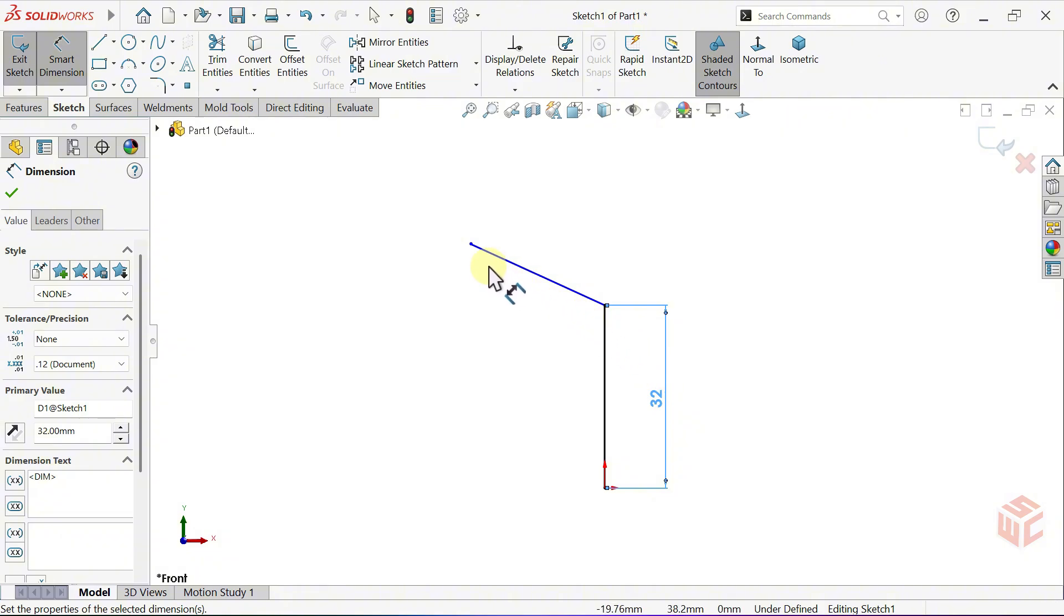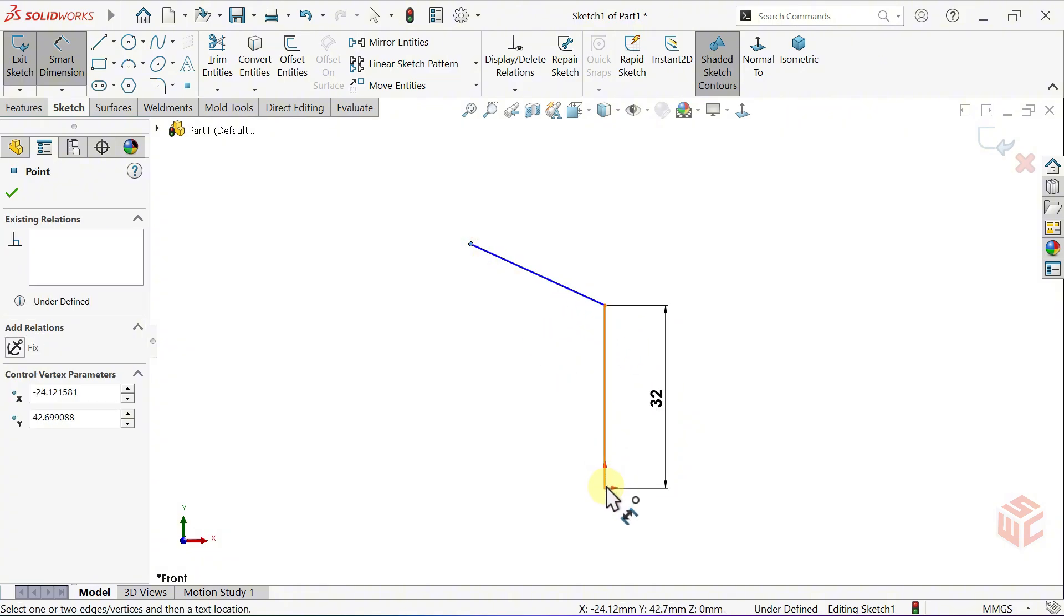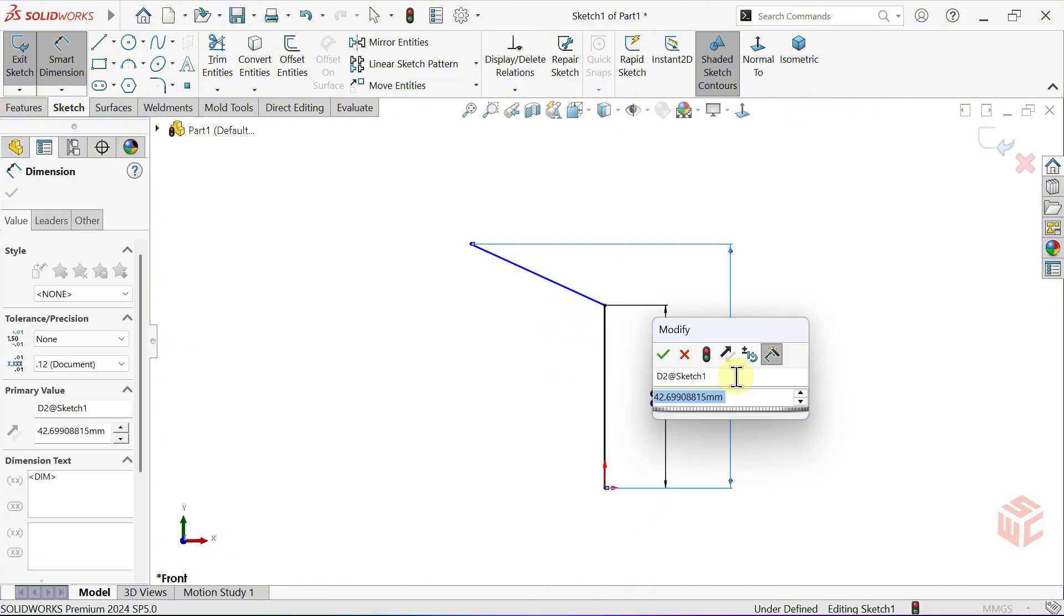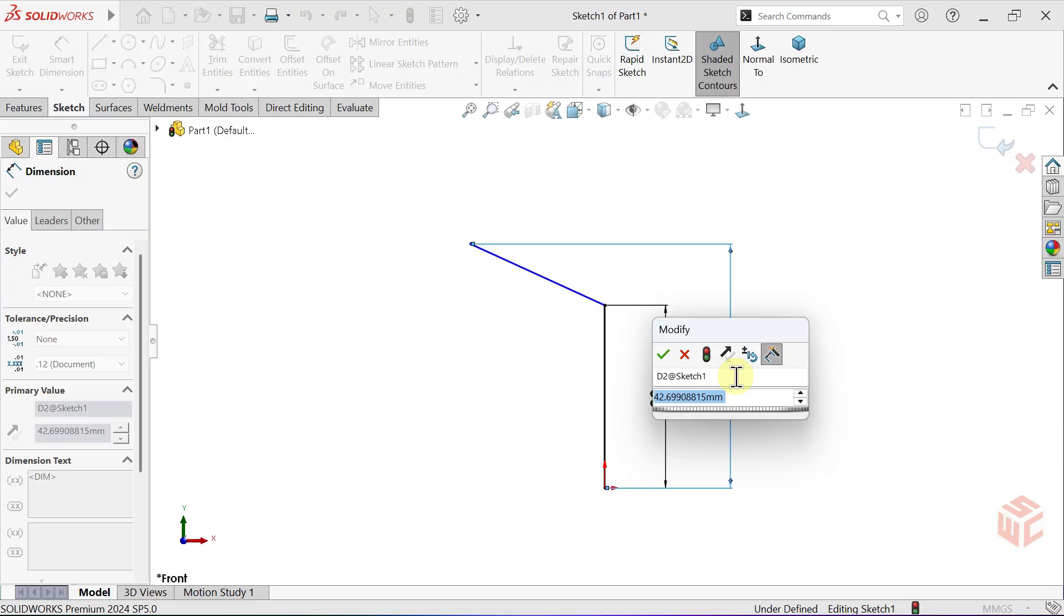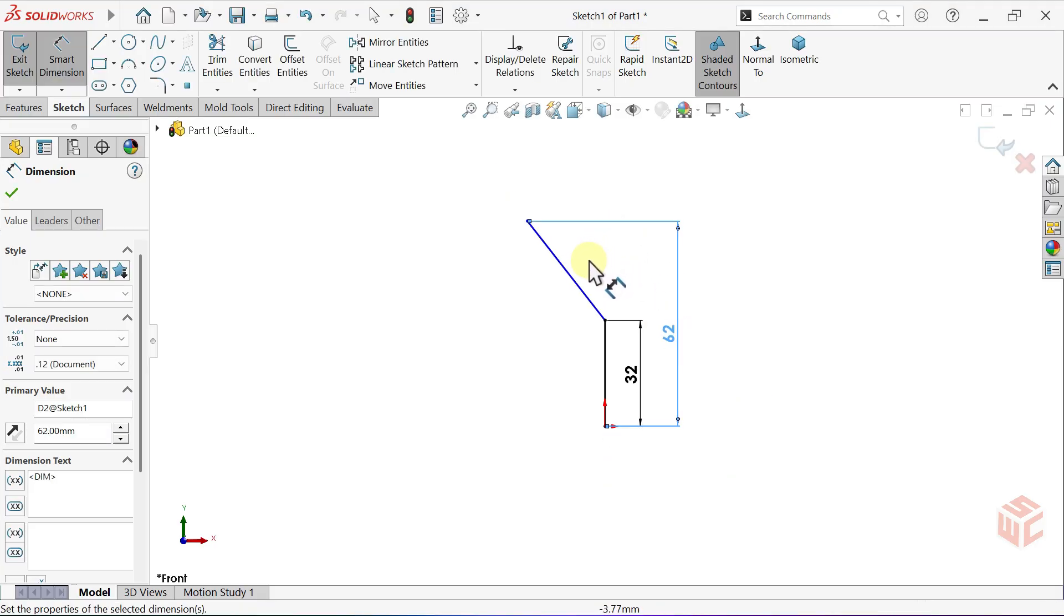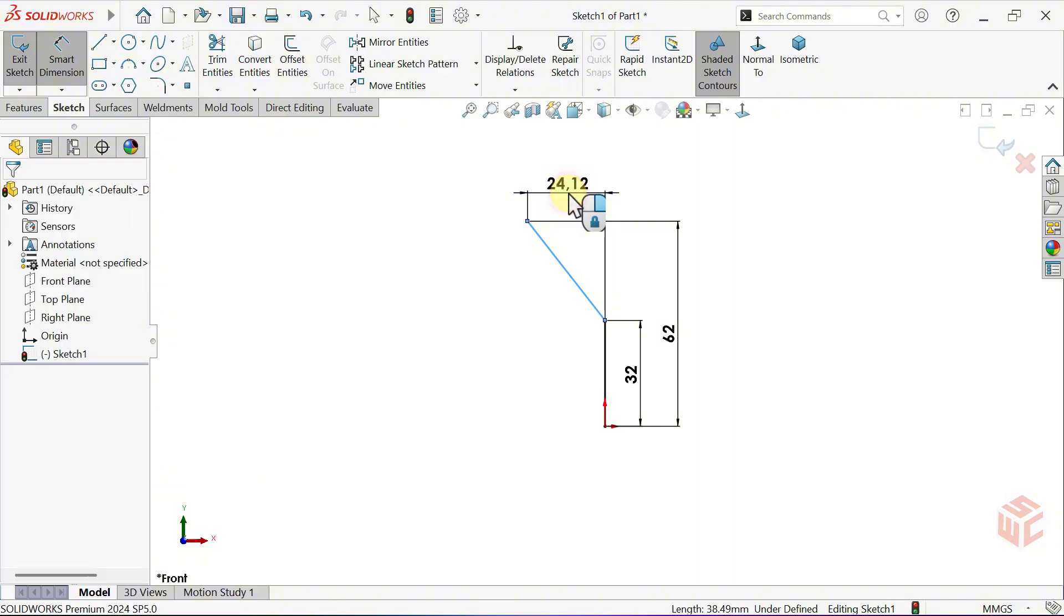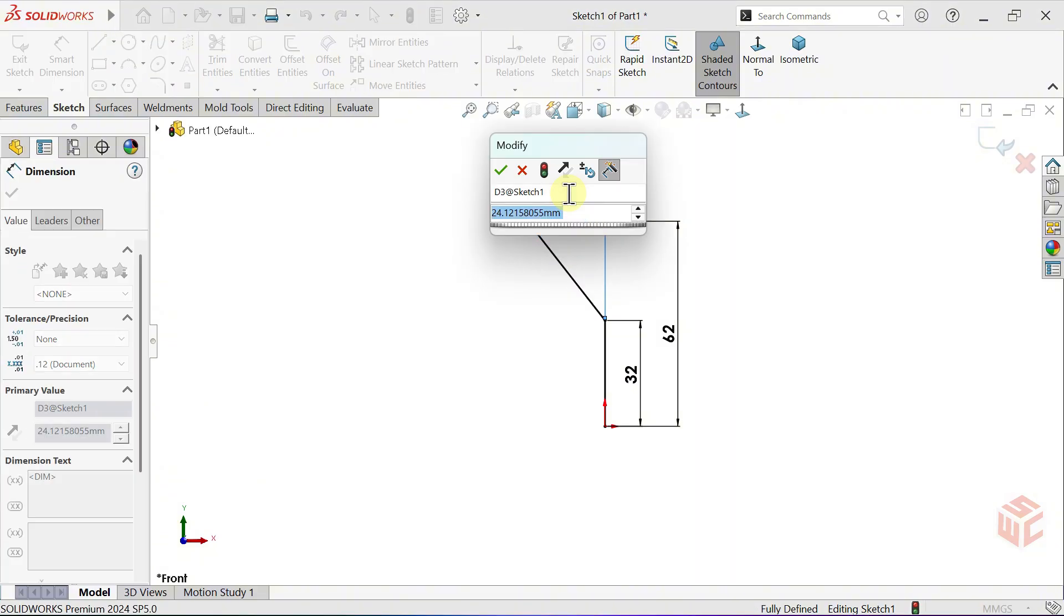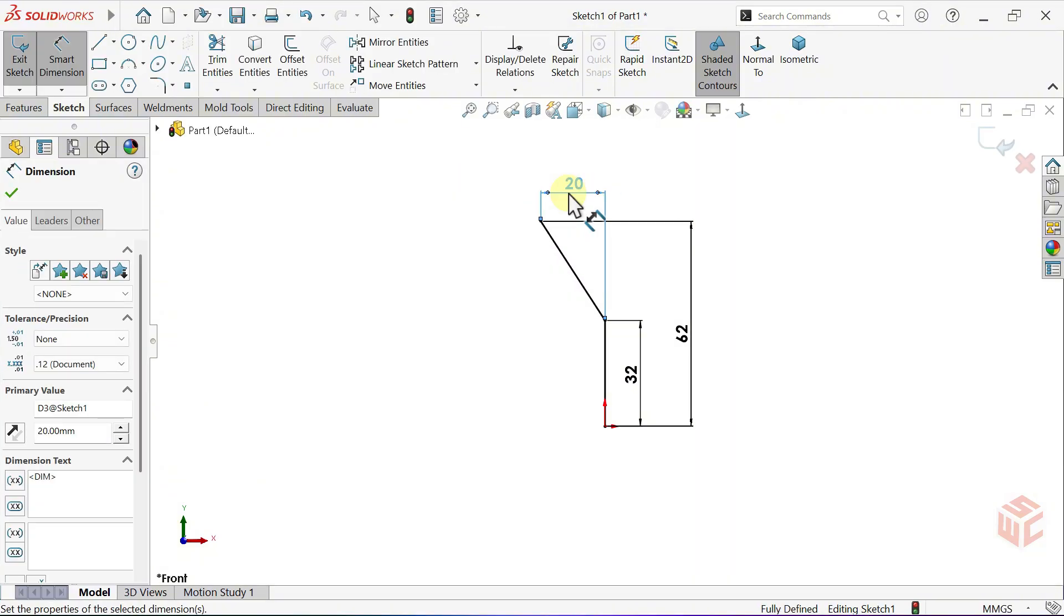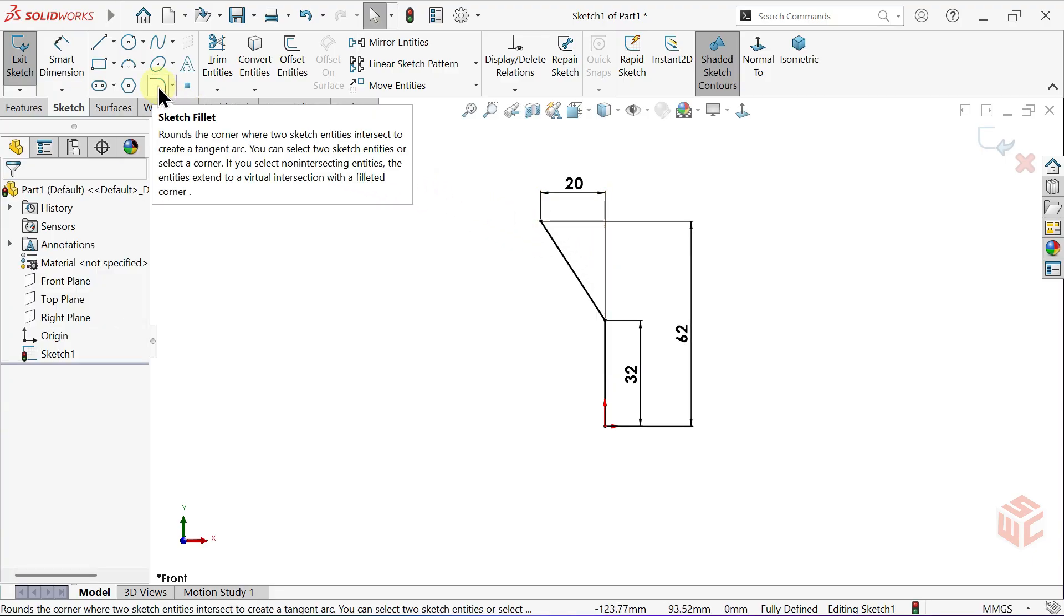Set the vertical distance from the end point to the origin to 62mm. And this line's horizontal length is 20mm.